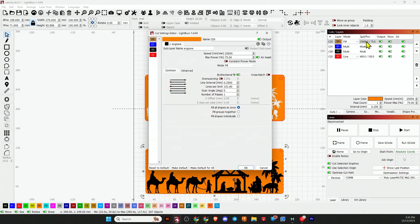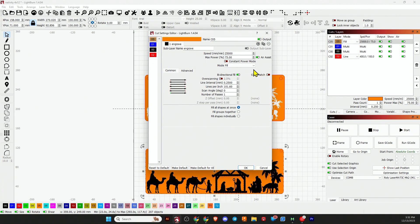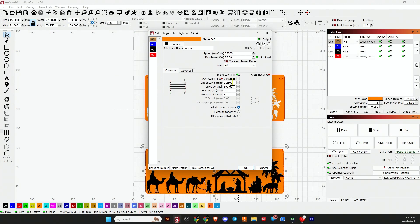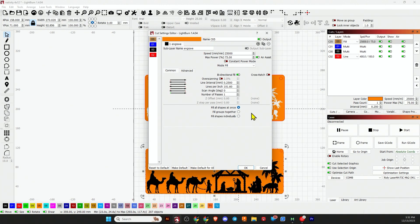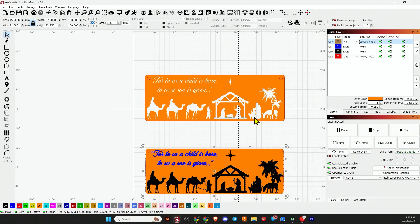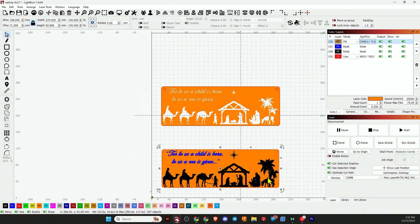Now what I ran on this Lasermatic with 30 watt module for the orange layer was a speed of 25,000, power of 75, line interval of 0.25. And surprisingly, it only takes about five minutes for this orange layer to run. So we get that orange layer done pretty quick. Then we move on to the black layer and the blue layer.